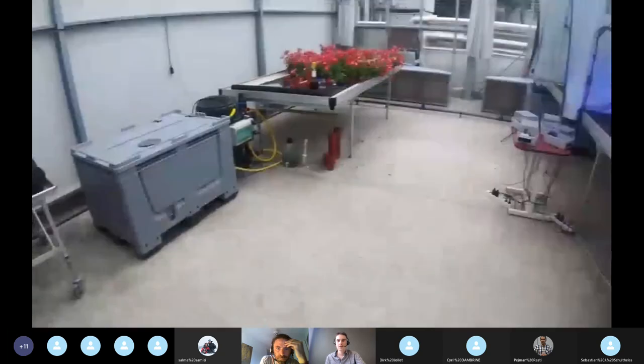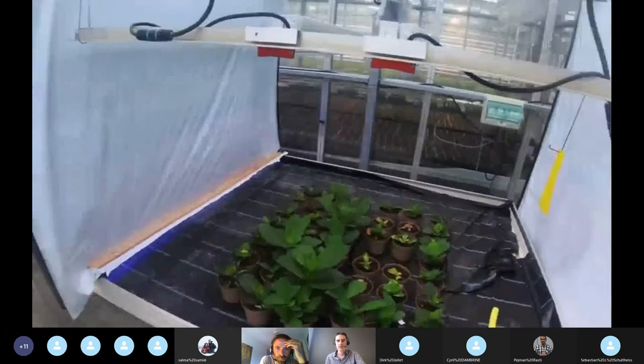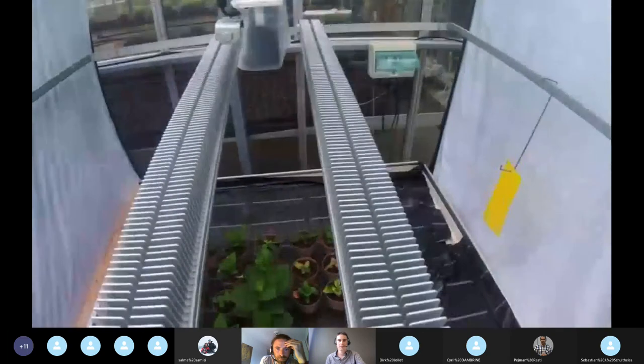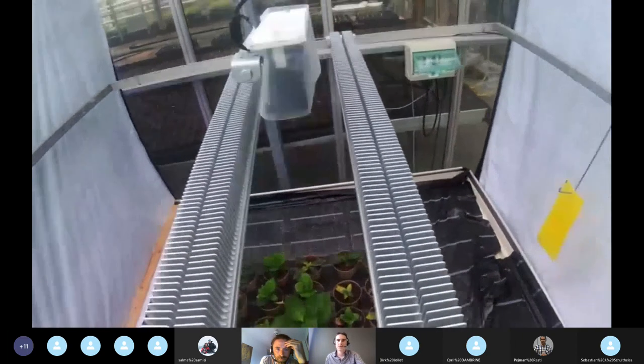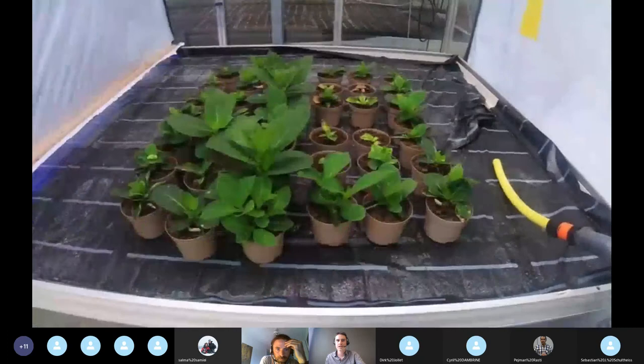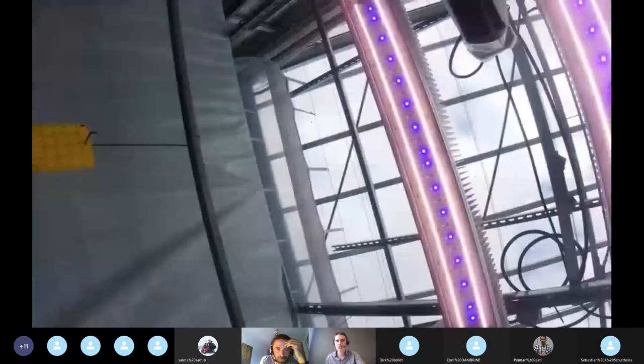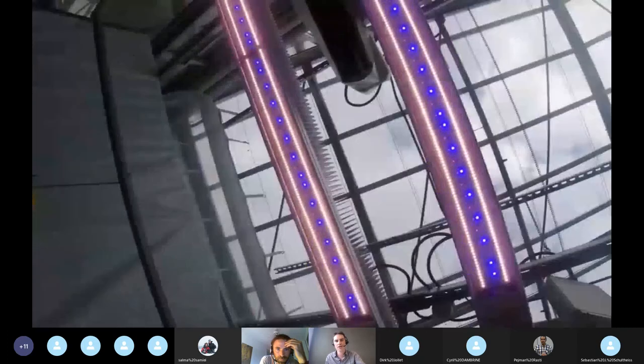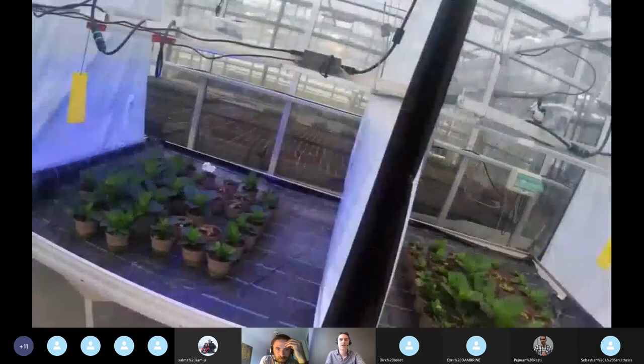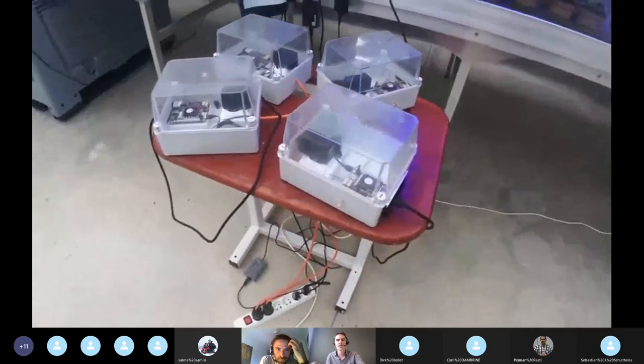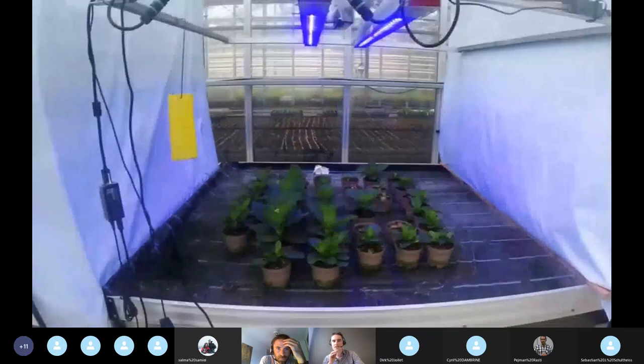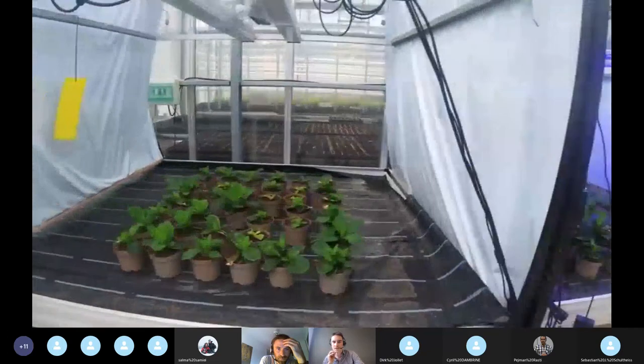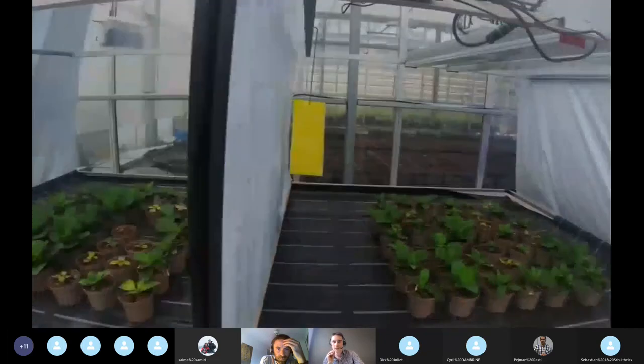Here we have the second room equipped with this network. We can notice that the server is far from the other Latte Pandas because it has to be connected to the internal network. The entire network is also supplied for a UPS, and we will see then what it is and why we use it also in this network.